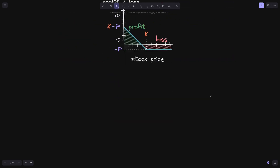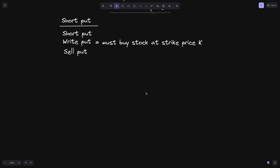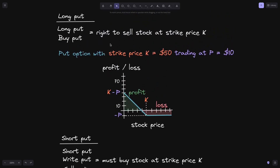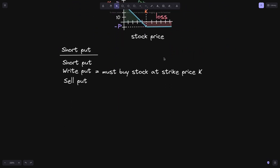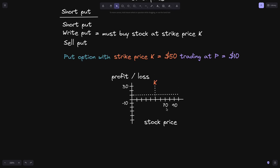Now let's look at short put, also called write put or sell put. The short put, or the writer of the put option, must buy the stock at strike price K. If you're a long put, you have the right to sell stock at strike price K, and we need someone on the other side to honor this agreement — someone willing to buy the stock at strike price K. That is short put. Let's take a look at an example: a put option with strike price K equals $50, trading at p equals $10.